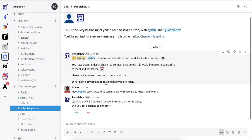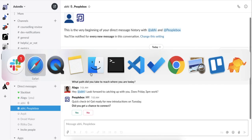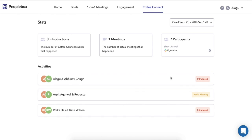It also suggests an icebreaker question for us to get started. Before the next set of introductions go out, it also checks whether we had a chance to meet. This information about who's been introduced and who has met can be accessed from the Coffee Connect dashboard.